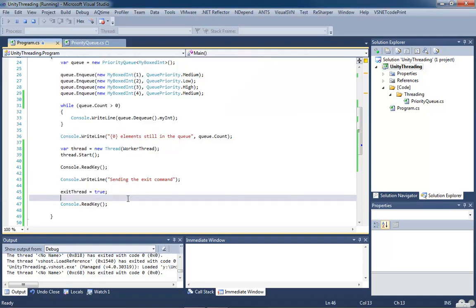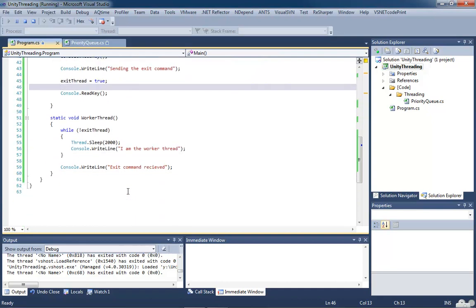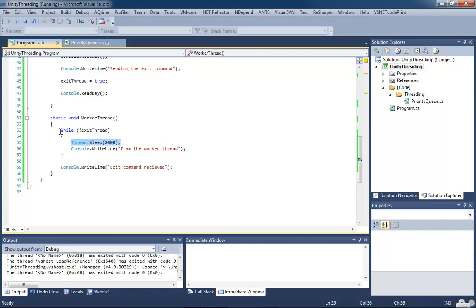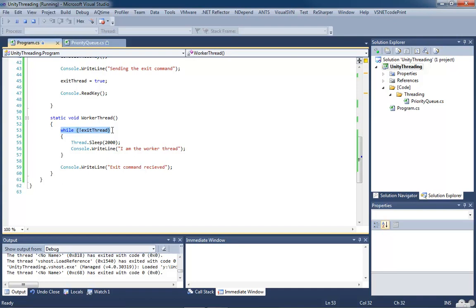The reason this is happening is we are sleeping for two seconds before every iteration of this loop. So depending on when we hit this key, we could have the full two seconds. We could have only a couple of milliseconds left. That is all going to be dependent on where this thread is at that point in time. Right, because exit thread had already evaluated to false, so we'd already begun that two-second timer, and so it was ready to fire off I am the worker thread. Then the next time it went around, only at that point did it finally detect that exit thread had been set to true, so then it dumped out. Right. We have to finish the current thread, or the current loop. The current iteration of the loop. Yep, before we do the check again and finally fall out.